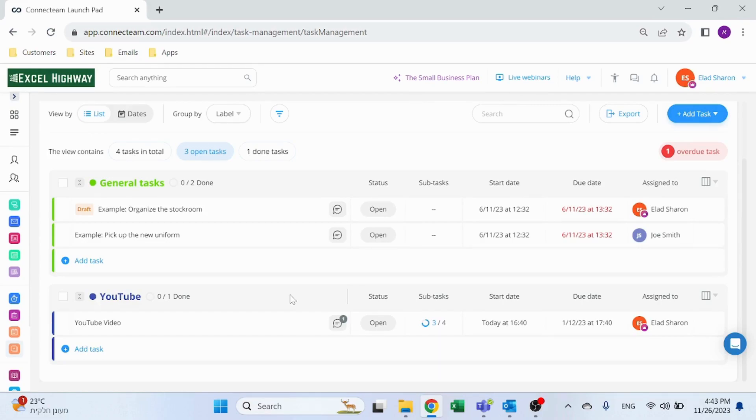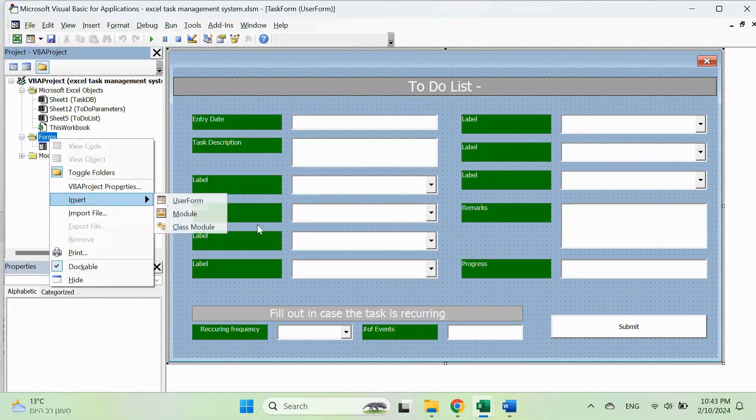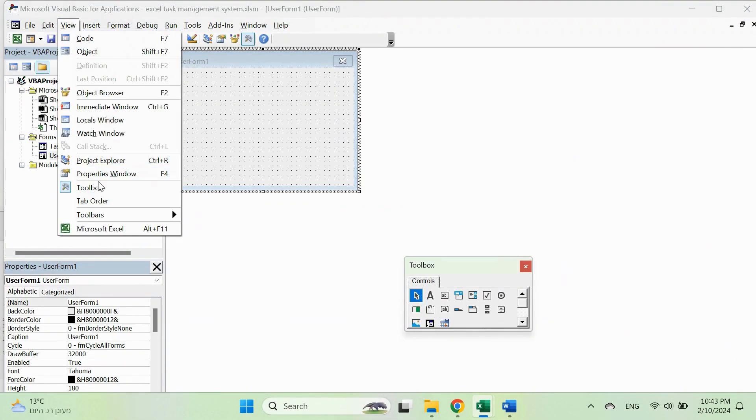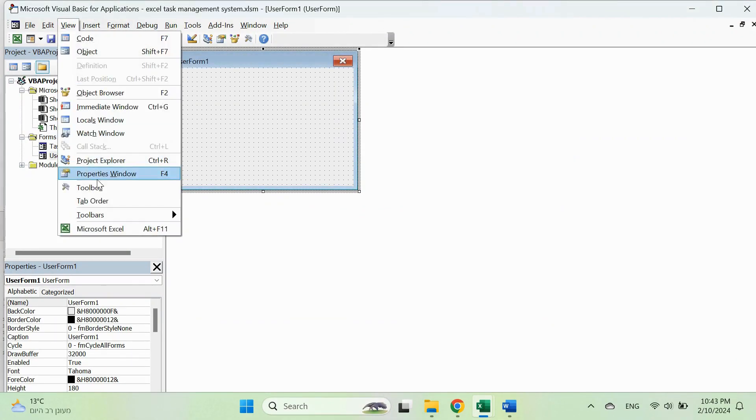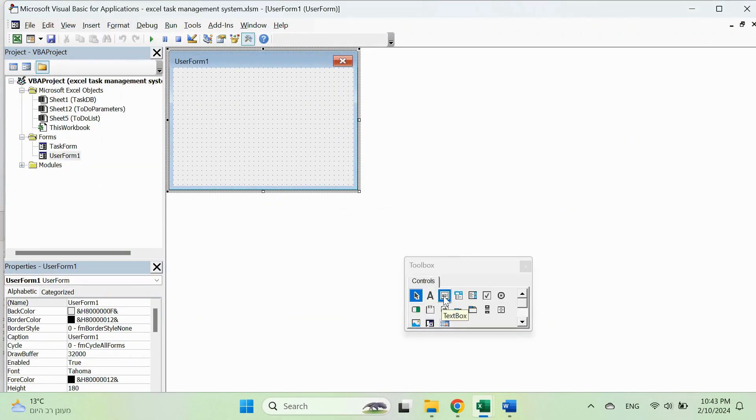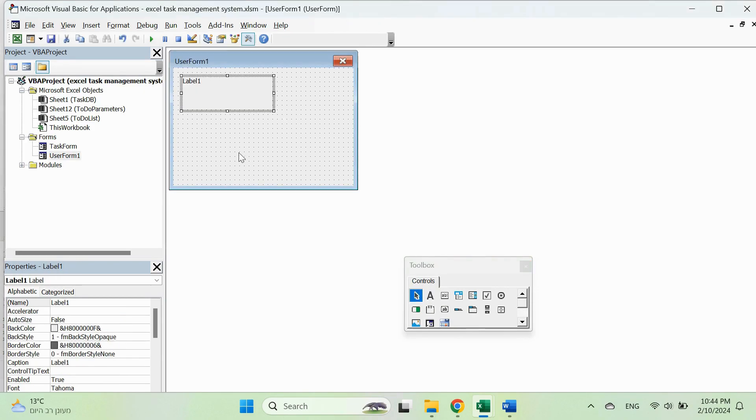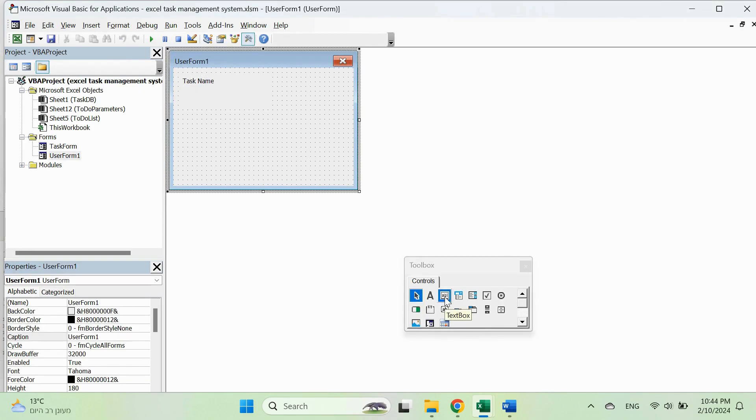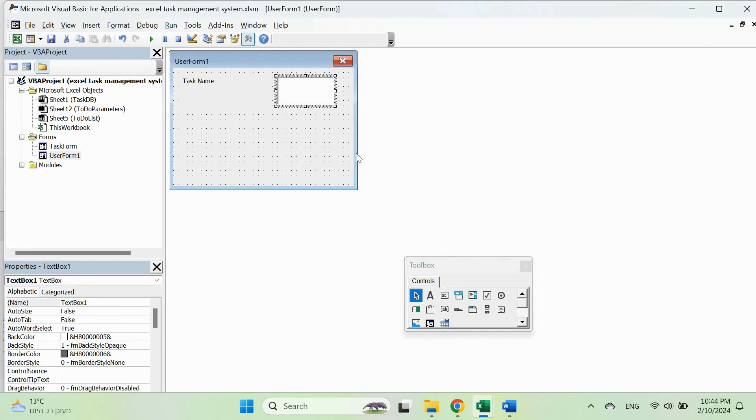The task management system is very friendly to use and has lots of more features on top of what I showed you. I highly recommend you start using Connect Team for your daily operation. Use my affiliate link in the description. You can start now for free. With just a few clicks, we can design a user-friendly form with input fields for task name, description, priority, deadline, and status details. We can even add dropdown menus and date pickers for added convenience.